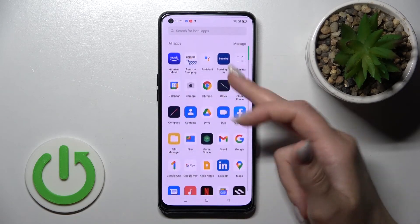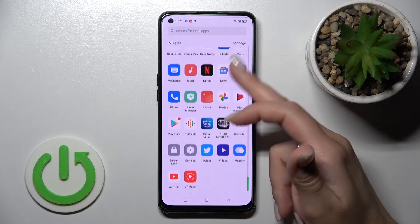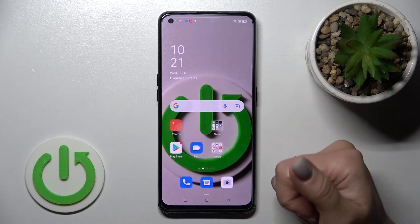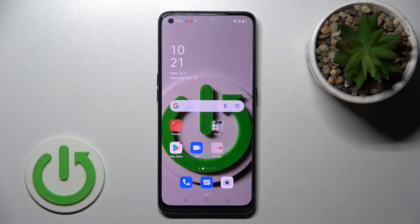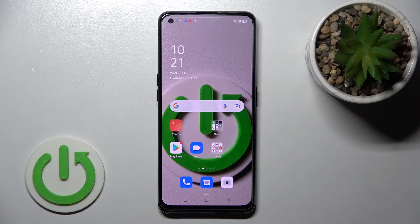And now we can see all the apps again in our apps menu. That's it! Thank you for watching. If you found this video helpful, don't forget to leave a like, comment, and subscribe to our channel.